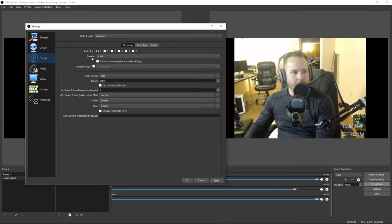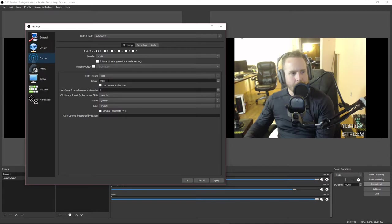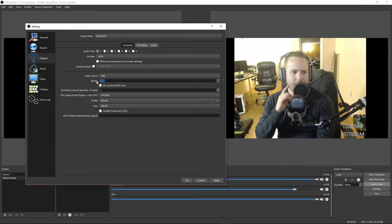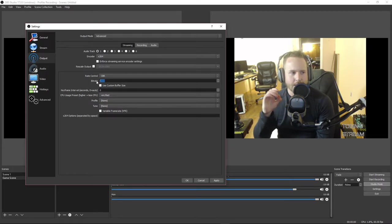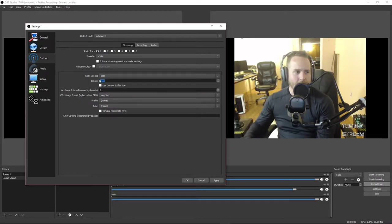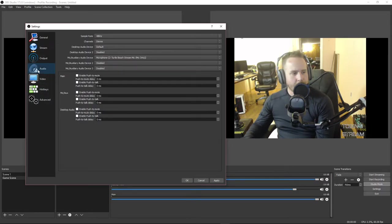Then we move on to Output. Output settings are really going to be determined by your internet service provider — I'll put a link in the description where you can calculate this. Generally you set your Rate Control to CBR and your Bitrate to around 2000-2500. I have about four and a half megabytes up, so around 2000 gives me good video quality. For audio, you're going to want to set it to 48 kHz and make sure your microphone is selected.